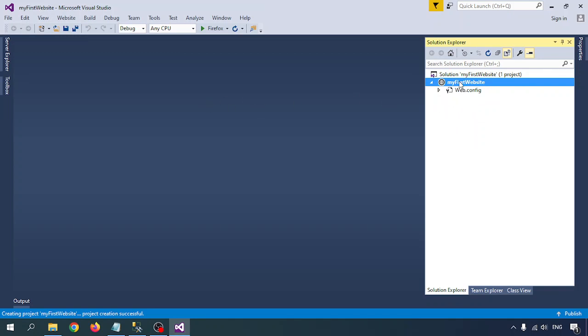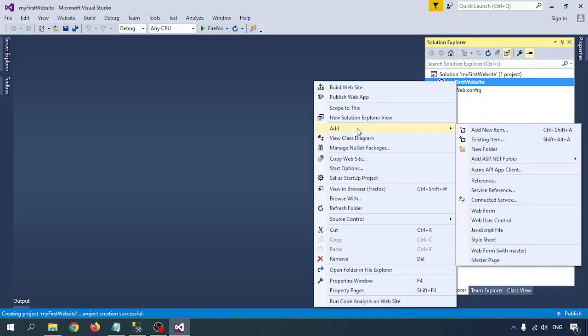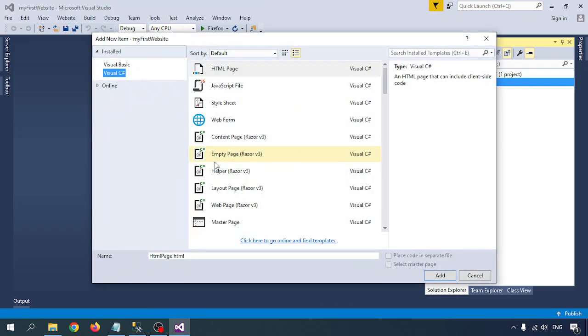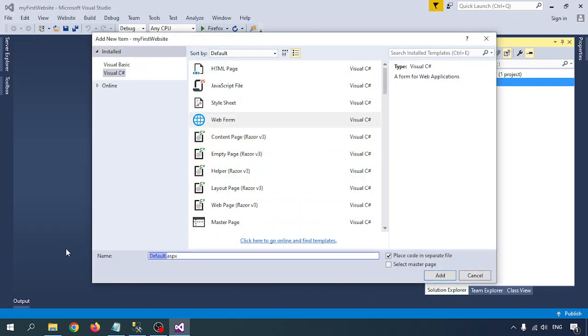So I've just selected the empty website, so there are no pages. I want to create one page, so right click on that, go to Add, Add New Item, select Web Form, give the first page name Home, as per your choice, dot aspx, and click on OK.